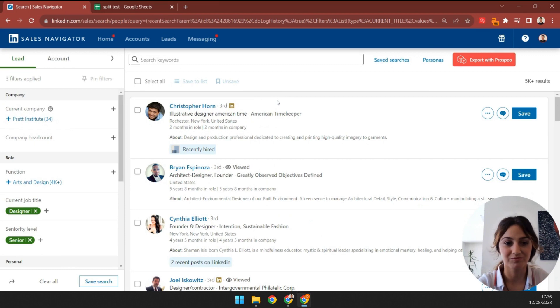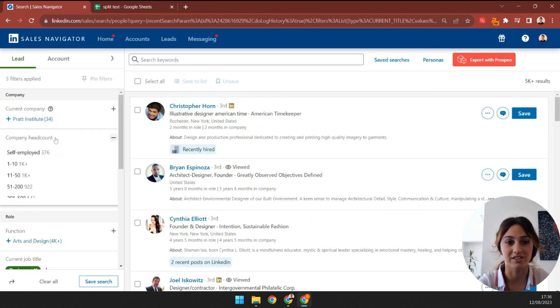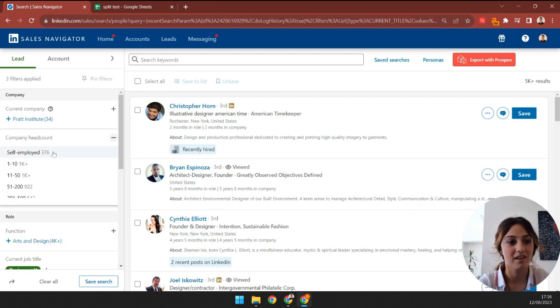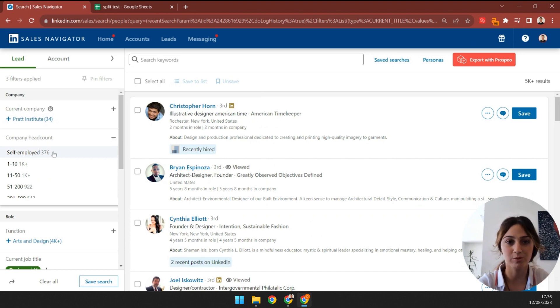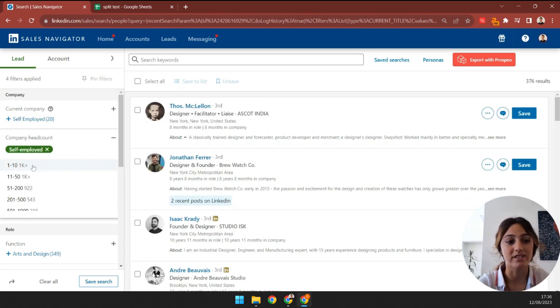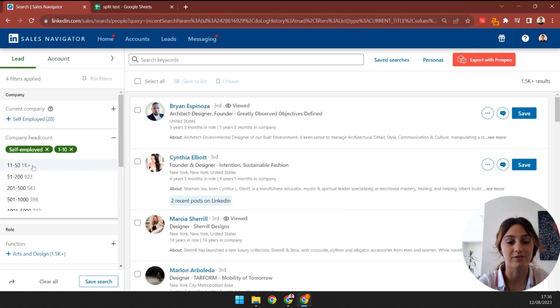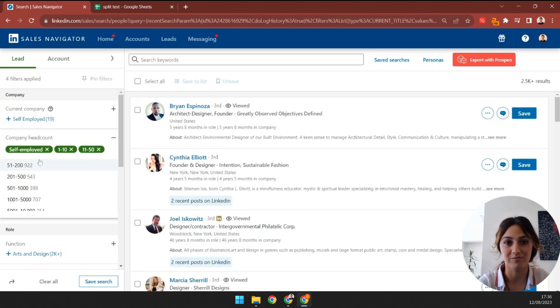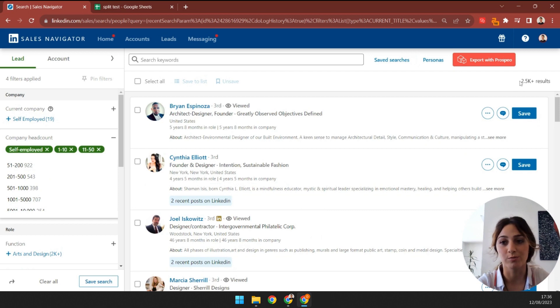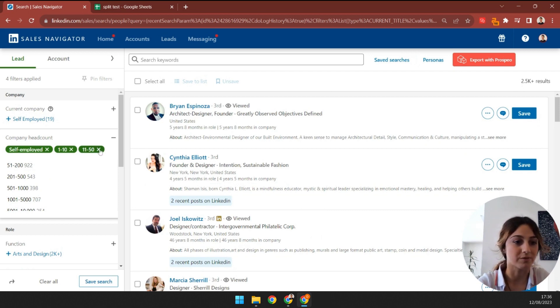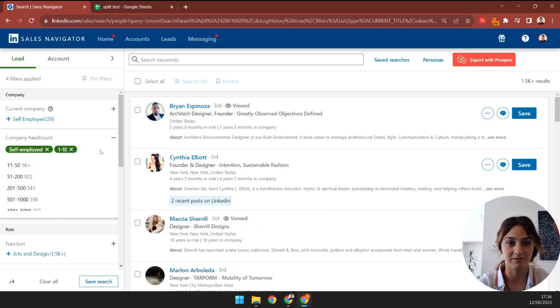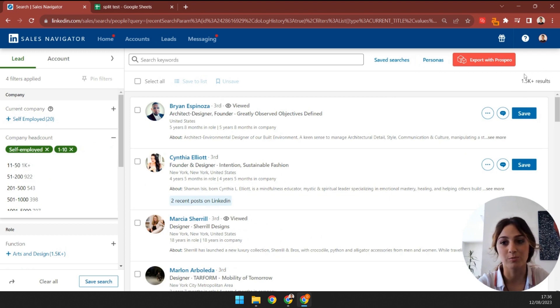Let's dive in. I'll pick a few company headcount filters until I reach 2.5k leads. I'll select self-employed, 1 to 10, and 11 to 50. As you can see, I got over 2.5k results, which is too many, so I'll drop down the last filter. Now that I have less than 2.5k, I can save this search.